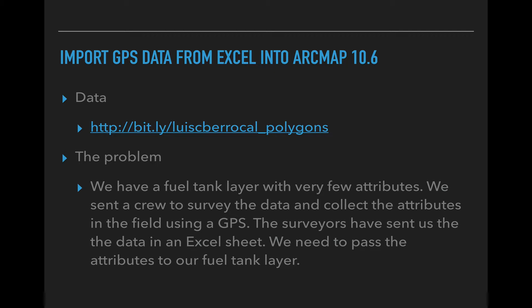The problem we have is we have a fuel tank layer with very few attributes, so we sent a crew to survey the data and collect the attributes in the field using a GPS. The surveyors have sent us the data in an Excel sheet, and we need to pass the attributes to our fuel layers.